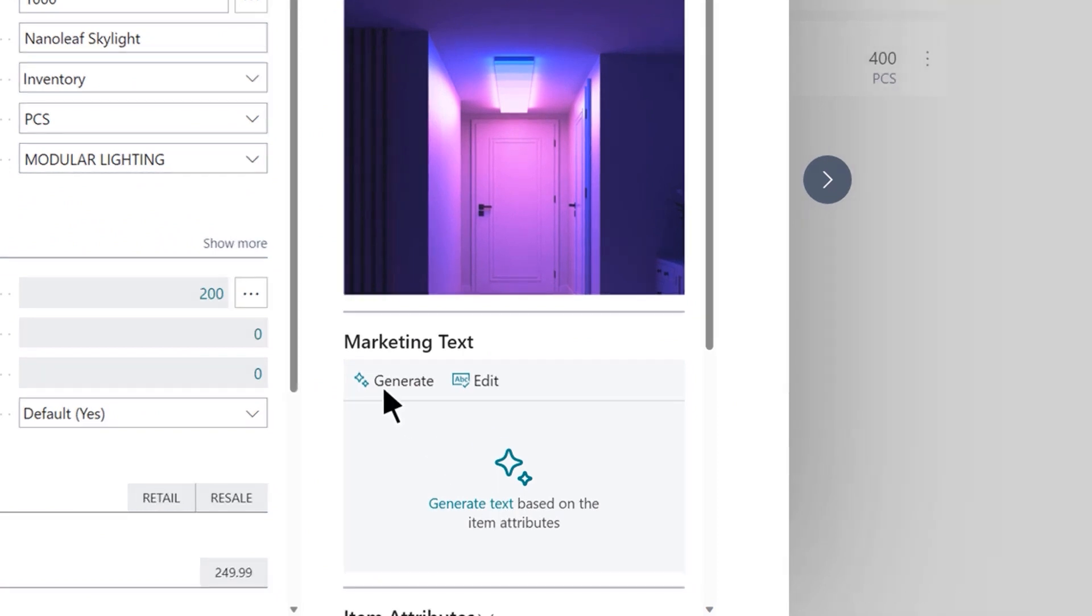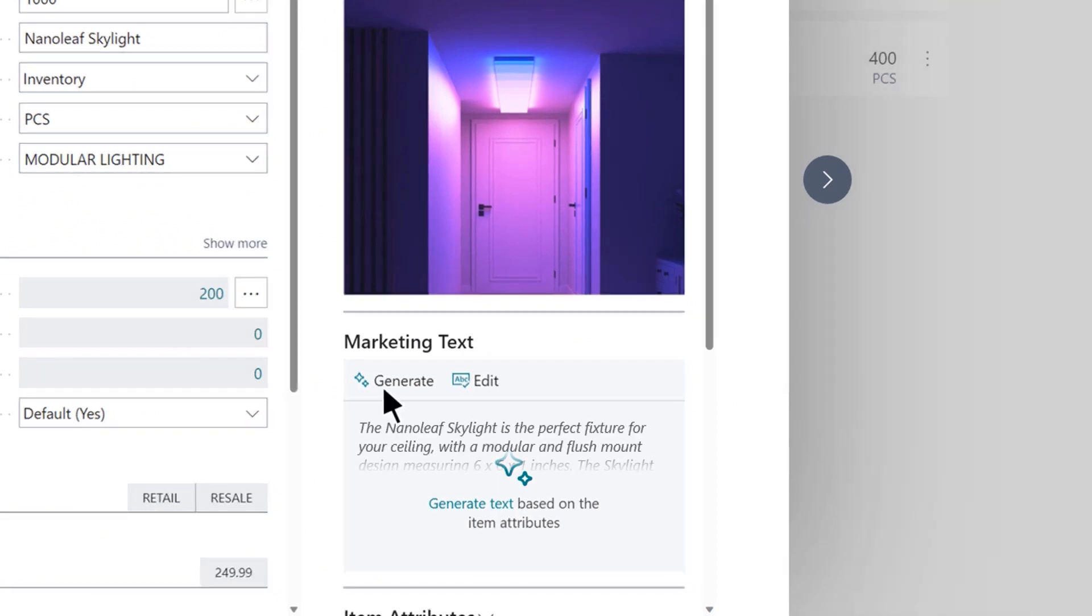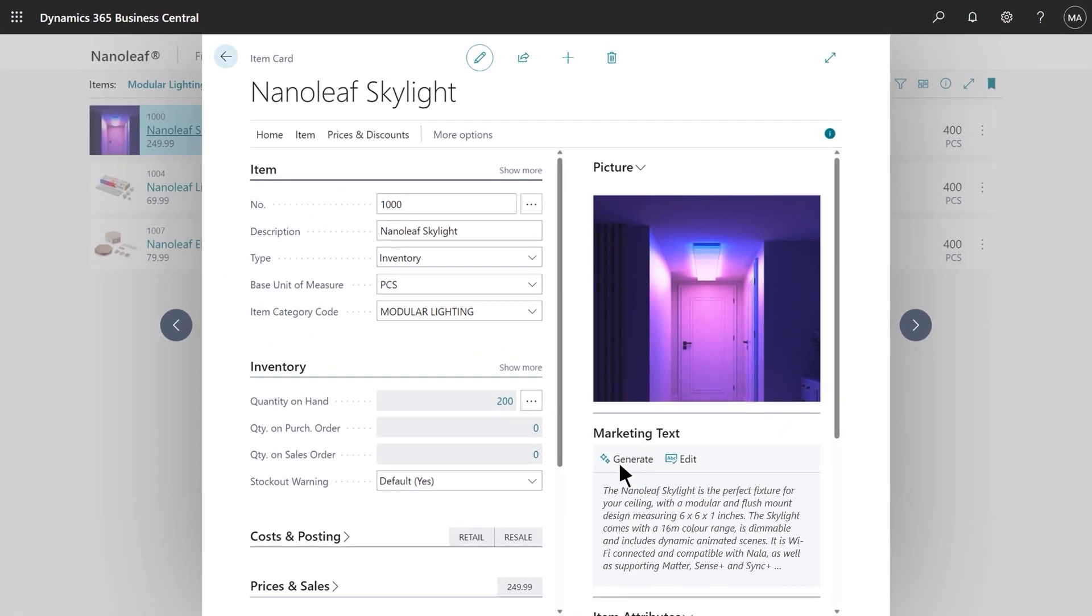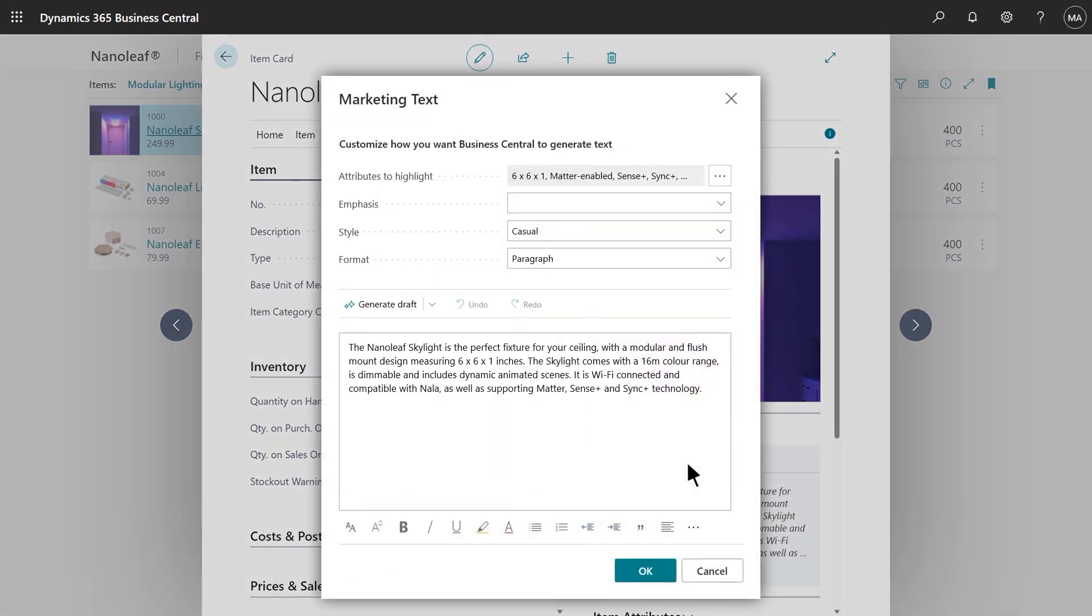With just a click, Co-pilot uses natural language technology to craft an engaging description, tailored to this product and enriched with key data from the record. Getting started with copywriting has never been easier.